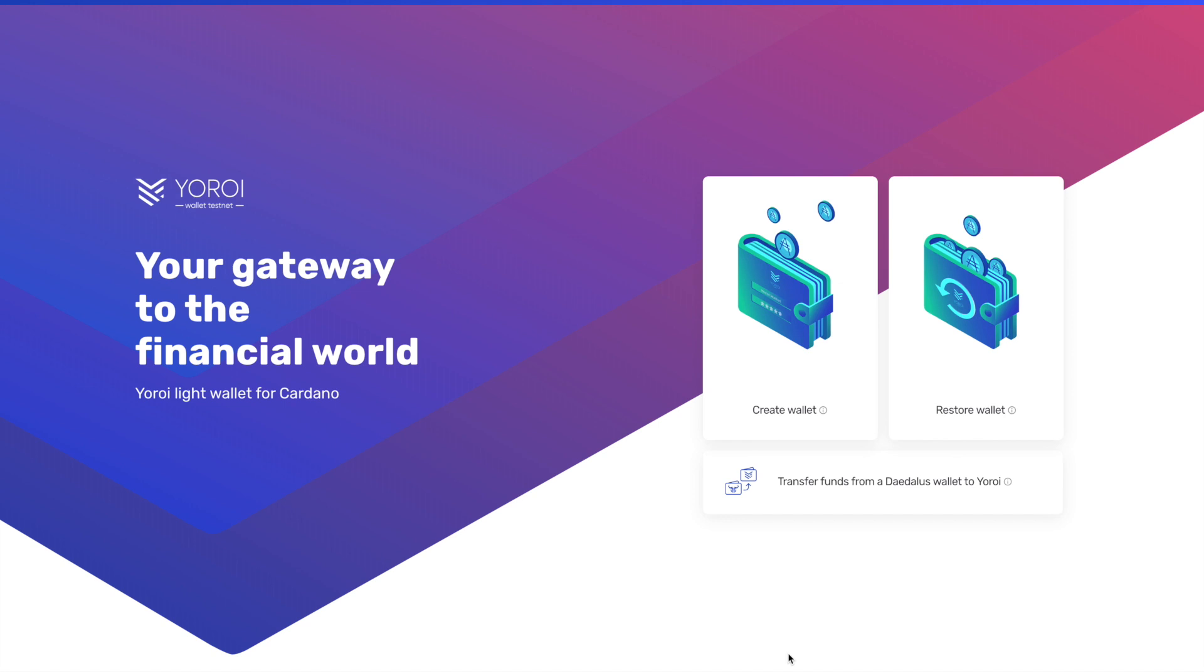Now this gives us the option to either create a wallet, restore a wallet, or transfer funds from Daedalus. Many of my past videos have been regarding Daedalus for the incentivized testnet. If you guys are using Daedalus, go ahead and check those videos out. I'm going to link to that here up at the top right. In this case, for those of you Yoroi users, this is going to be beneficial for you.